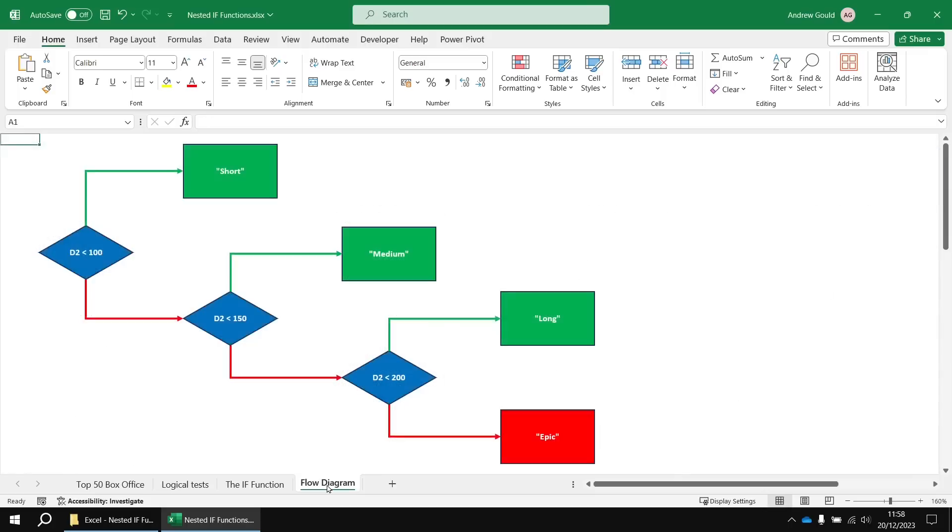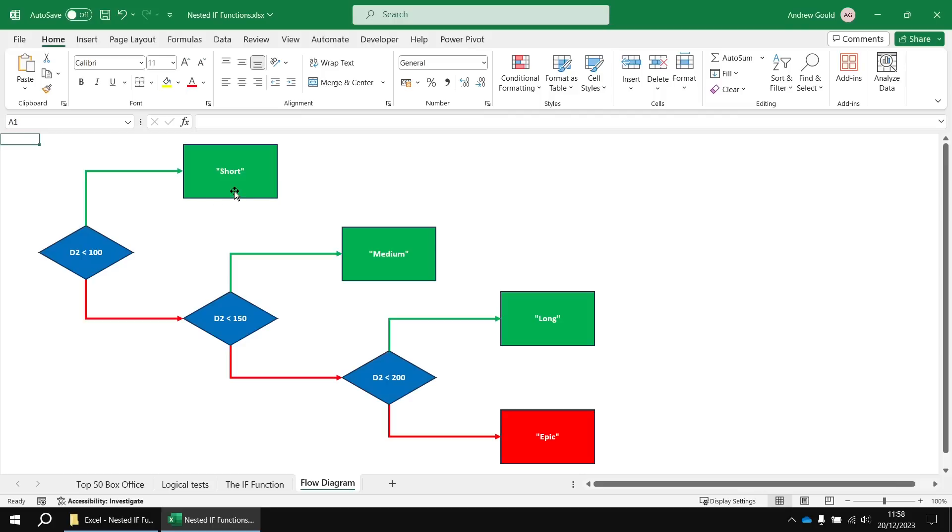So if I head to my flow diagram page where I've produced this beautiful diagram to help explain what's going on, the blue diamonds represent the questions we're going to ask, the logical tests. The green rectangles represent the true parts and the red rectangle represents the false part.